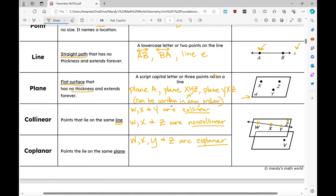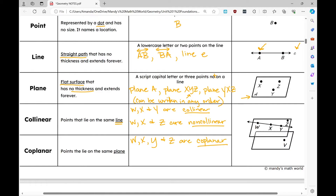Now for non-coplanar points — I like to give four points here, since I need three points to name a plane. For example, W, X, and Z are coplanar, but adding point V makes the set non-coplanar. So W, X, Z, and V are non-coplanar.